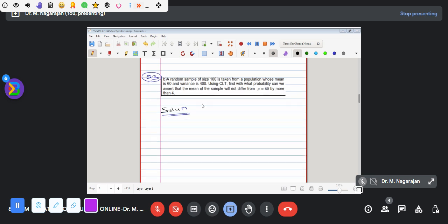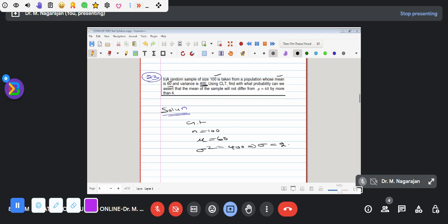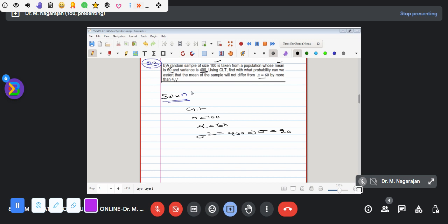What is the value scale given? What is the sample size? So next is the mean value. Very important: where is sigma squared? Sigma square root sigma is 20. The sample will not differ from the mean by more than 4.